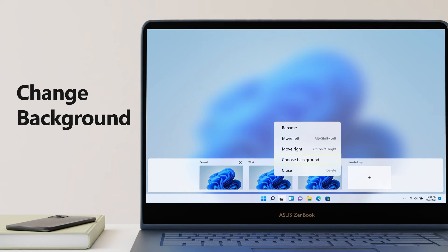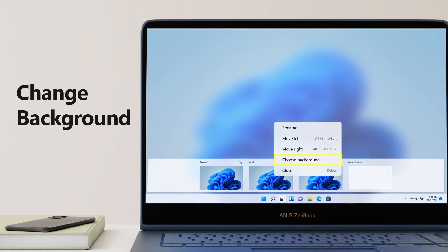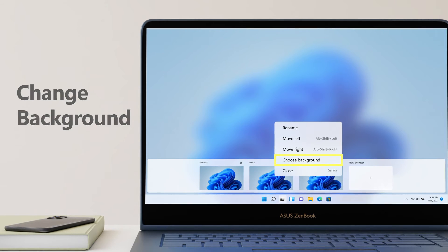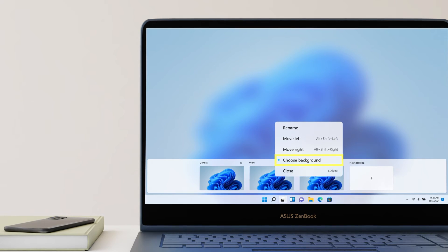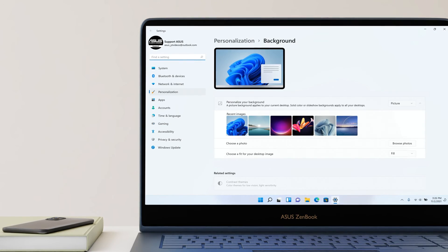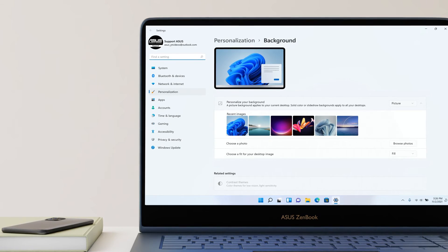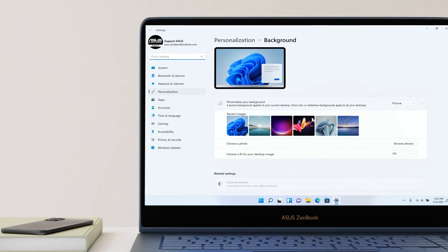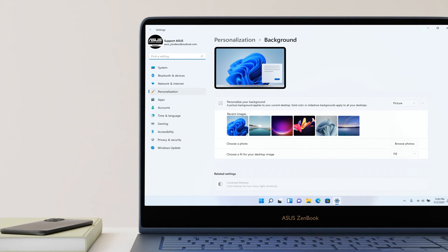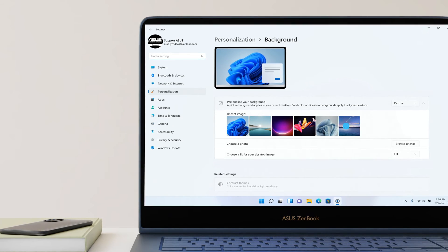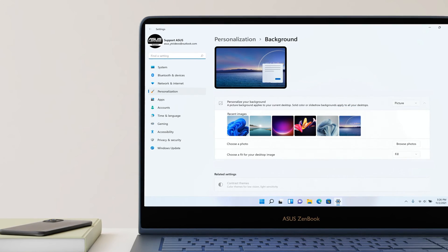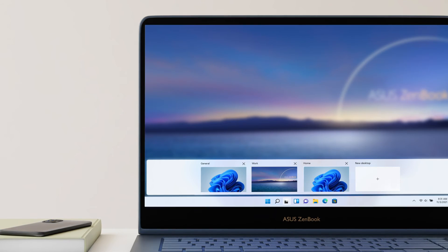You can change the desktop background as well. Click Choose Background. When personalization setting shows up, choose a picture to change the background image.